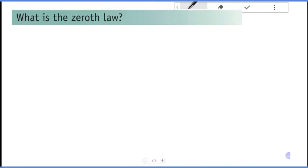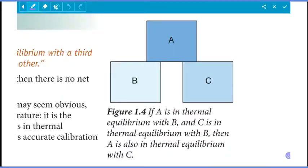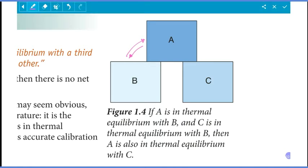What is the zeroth law of thermodynamics? The zeroth law of thermodynamics says that bodies must be in thermal equilibrium with each other. If A is in thermal equilibrium with B, then there is no net transfer of energy, or no net transfer of thermal energy, between them.